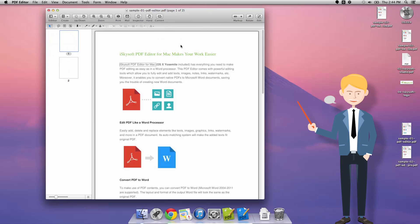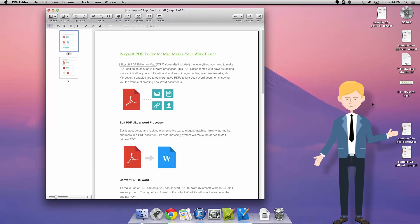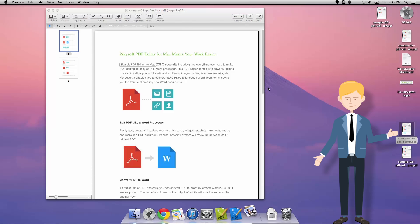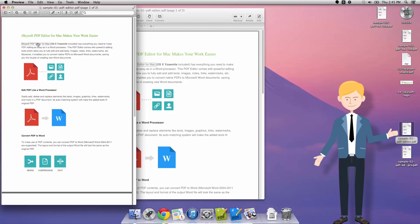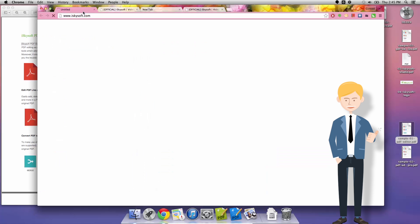Otherwise you have a gray rectangle which is typical for a hyperlink in a PDF file. Sometimes it's nice to have an invisible one. Either way we can click and it's going to open iSkySoft.com for us.